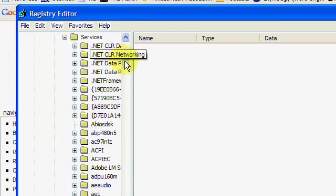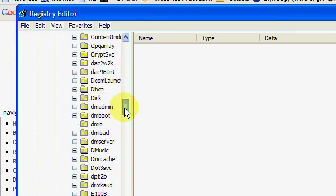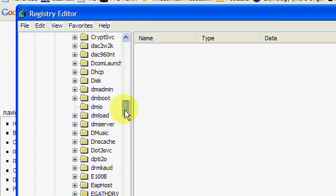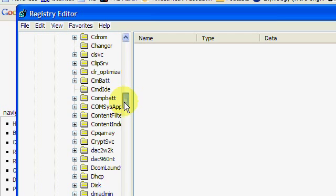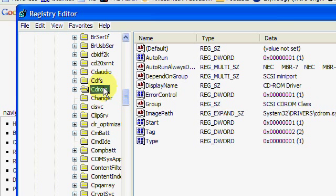You want to scroll down until you find the CD-ROM in the list. There it is right there.